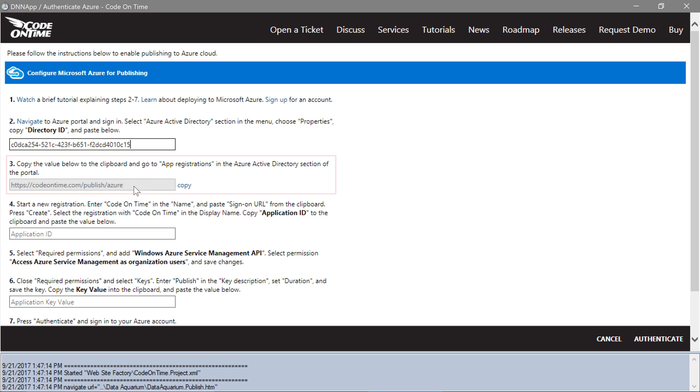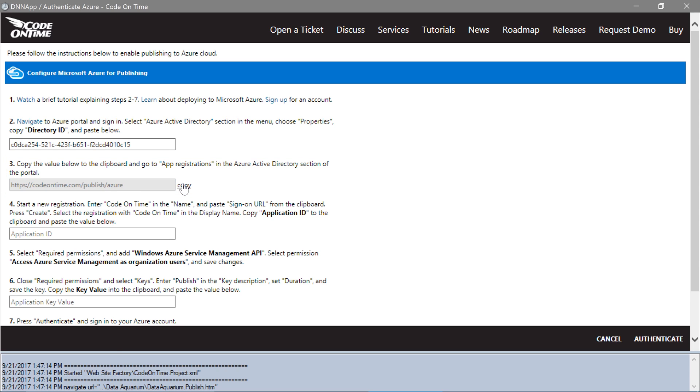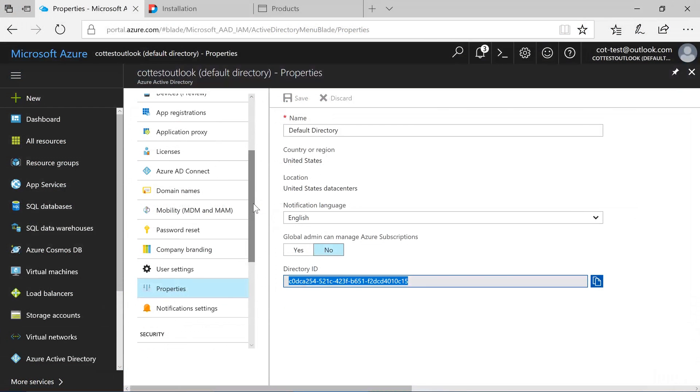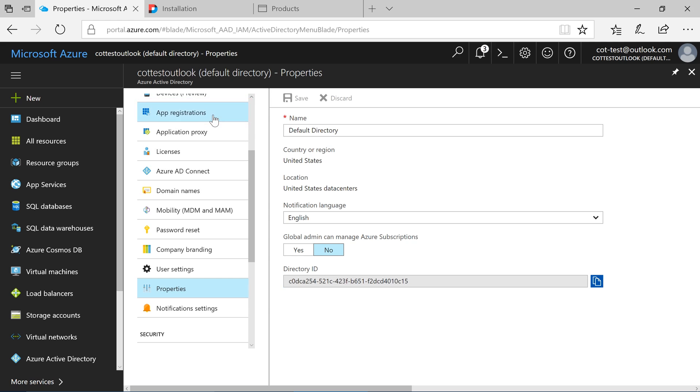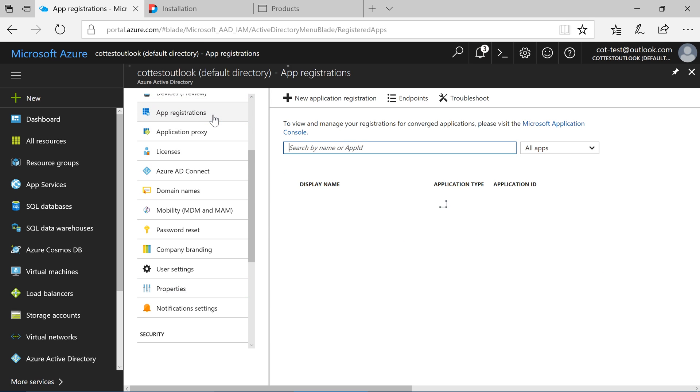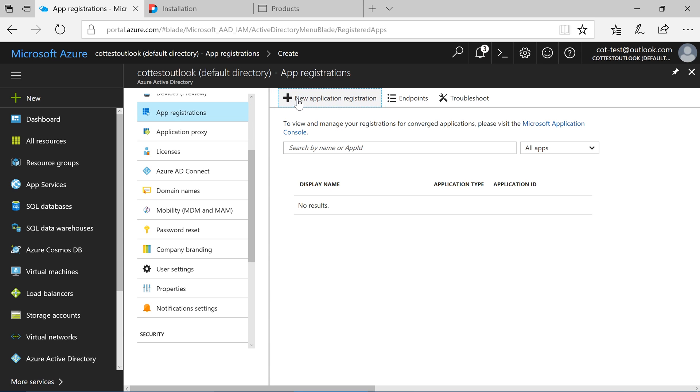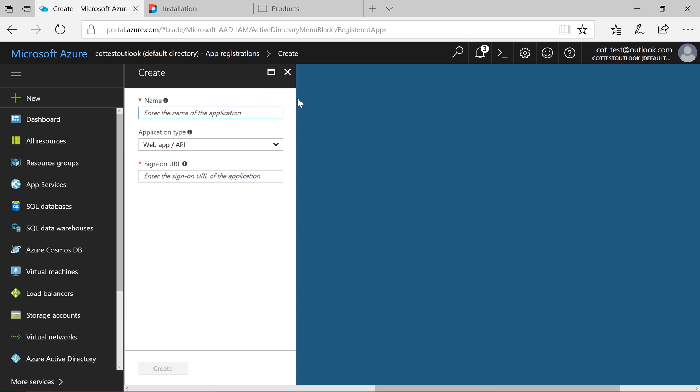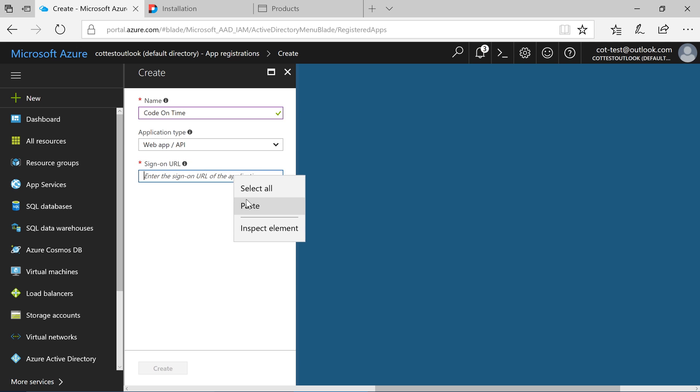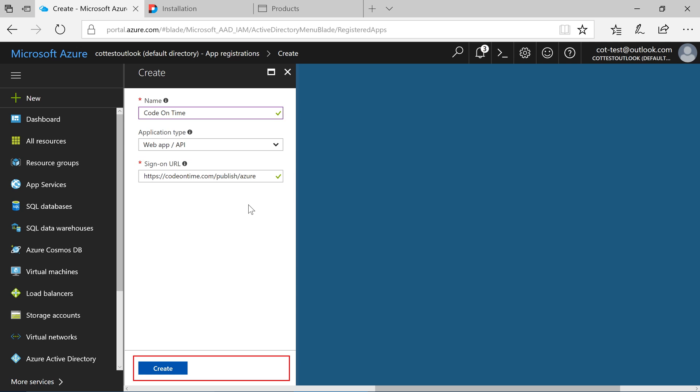Copy the value of the second text box. In the Azure portal, switch to the App Registrations pane. Add a new application registration. Enter a name for the registration. Paste the copied value into the sign-on URL. Press Create.